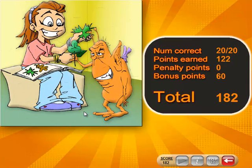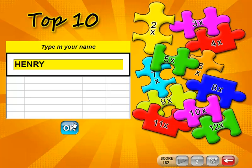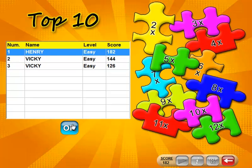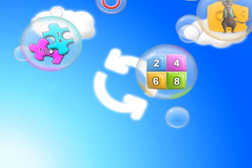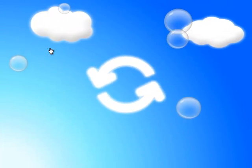Once a game has been completed, the results are stored. The program keeps the top 10 scores, thus allowing children to compete against themselves and against others.